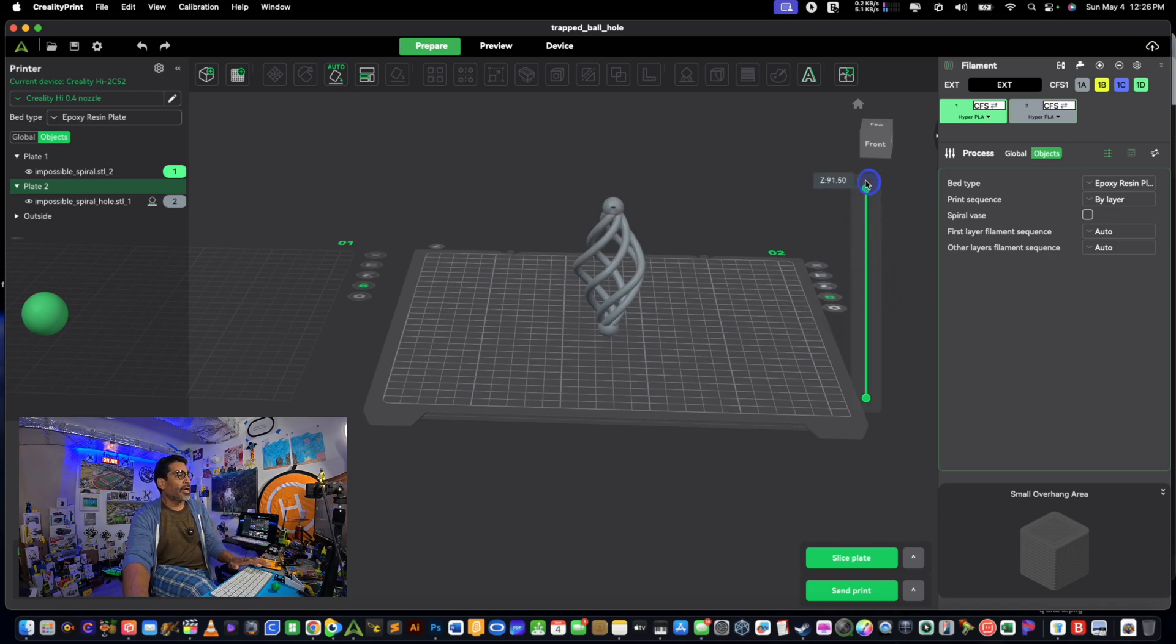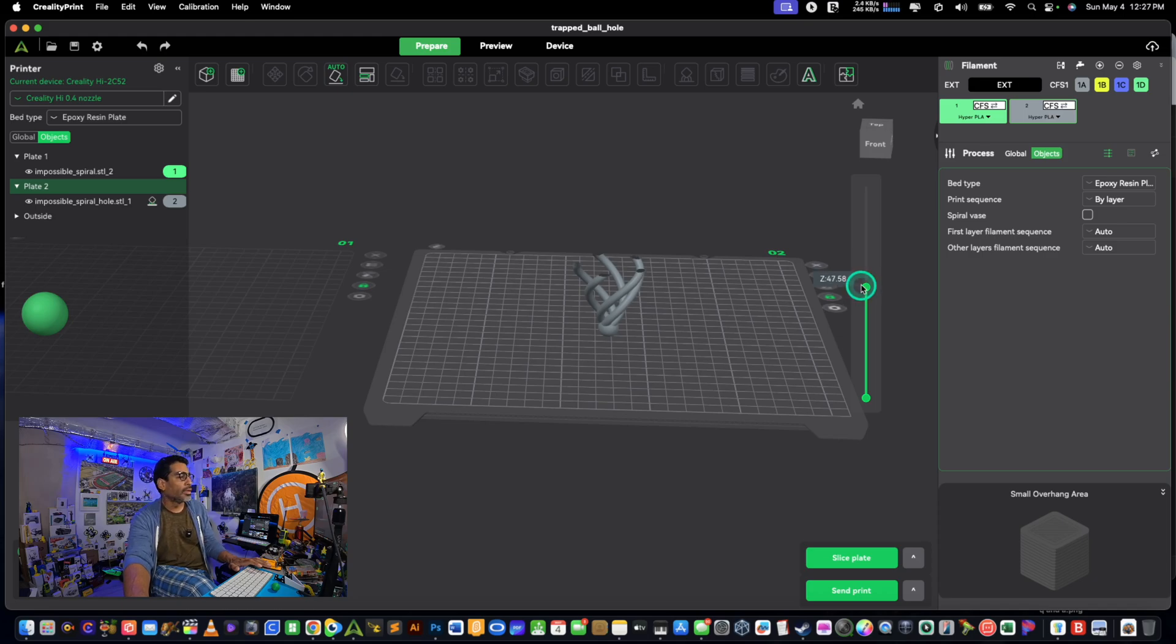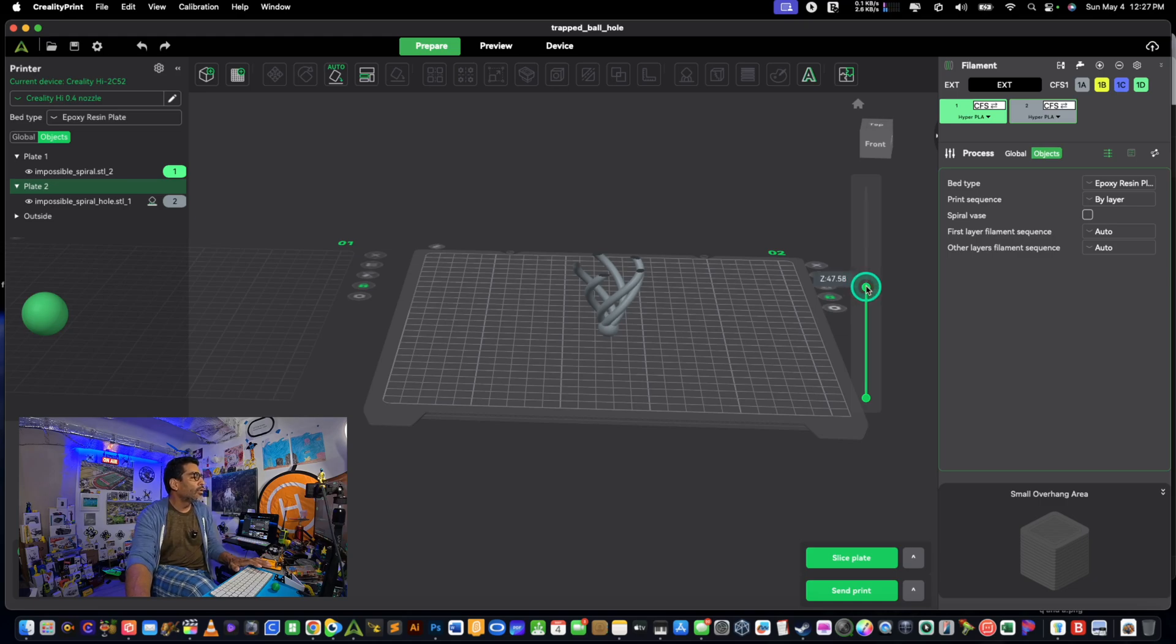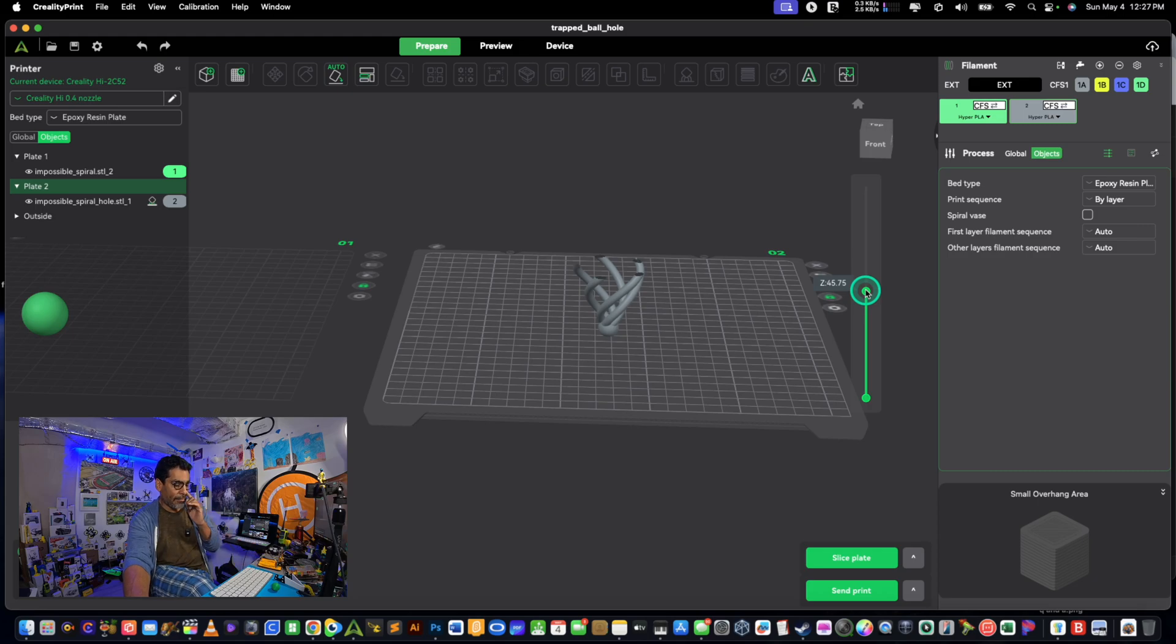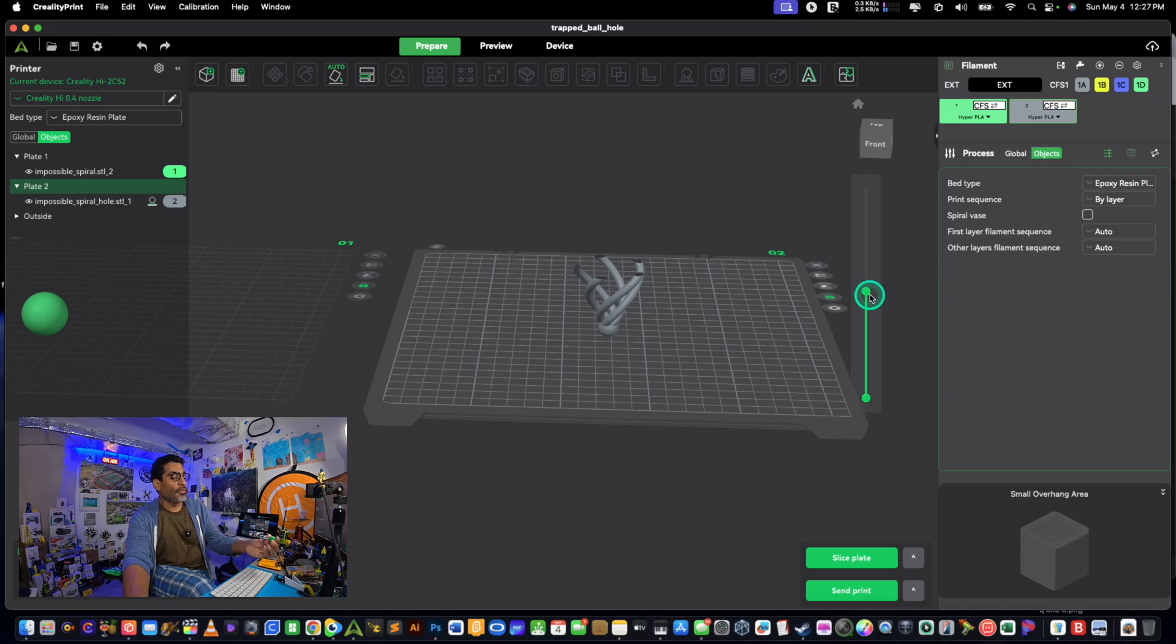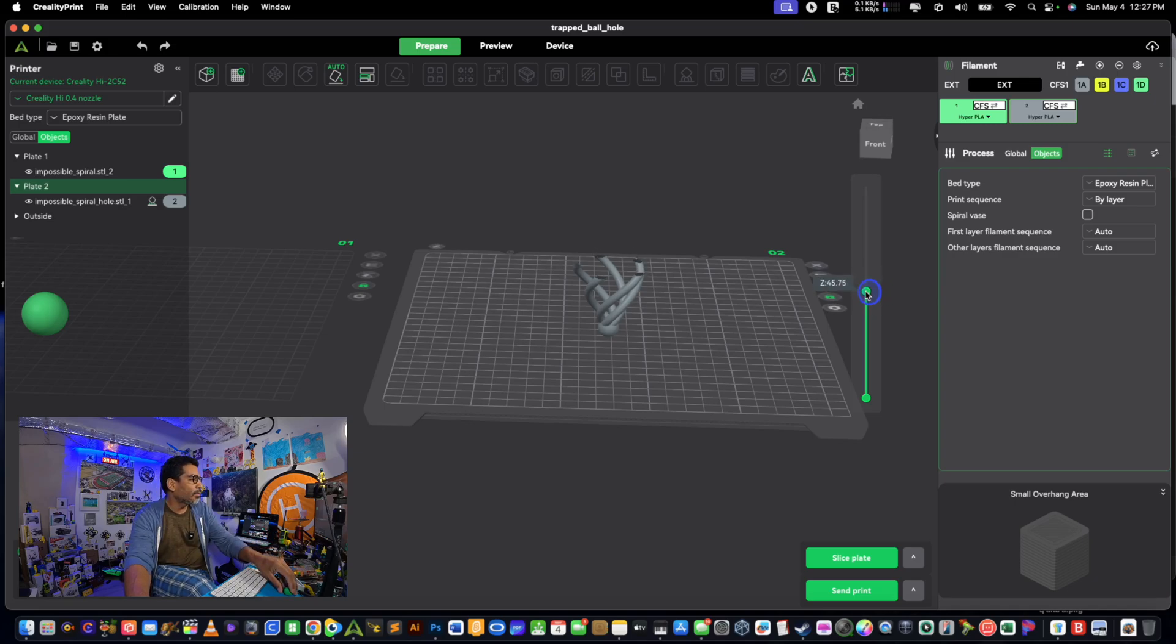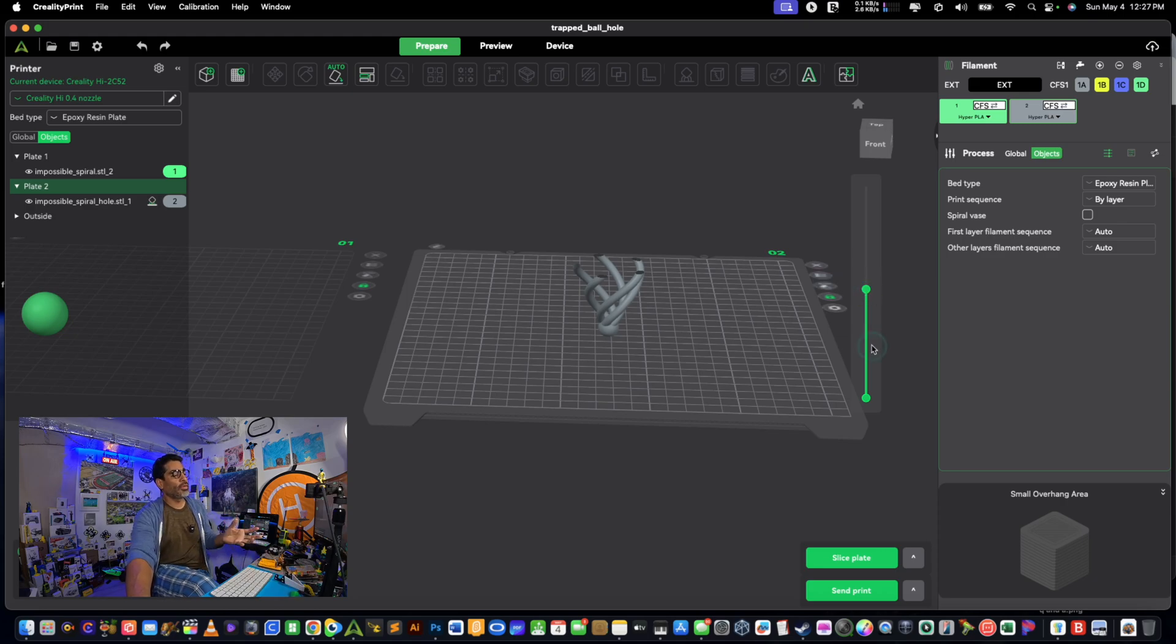So half of 91 is 40 something, right. Alexa, what's half of 91? Half of 91 is 45.5. So 45, 46. I'm gonna... oh yeah, I love 45. So 45 would be half and then we drop the ball in.